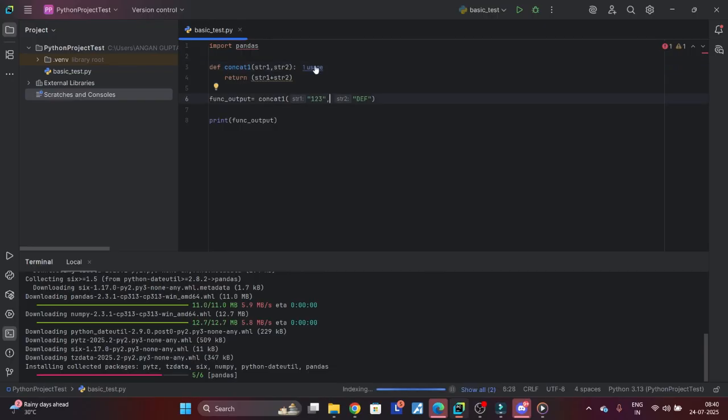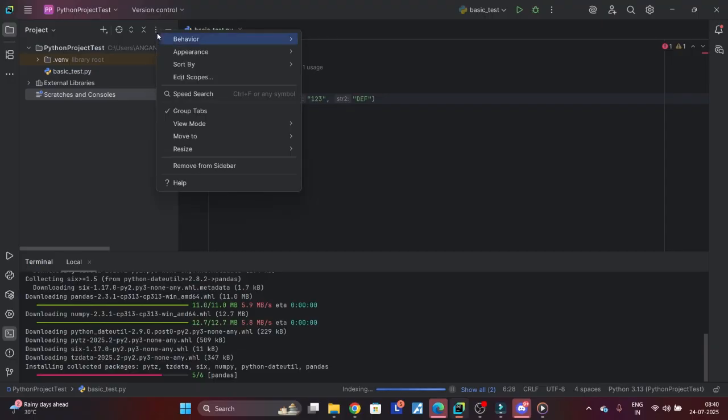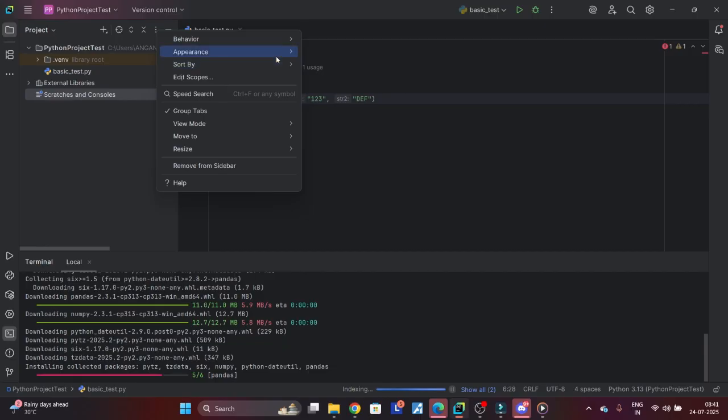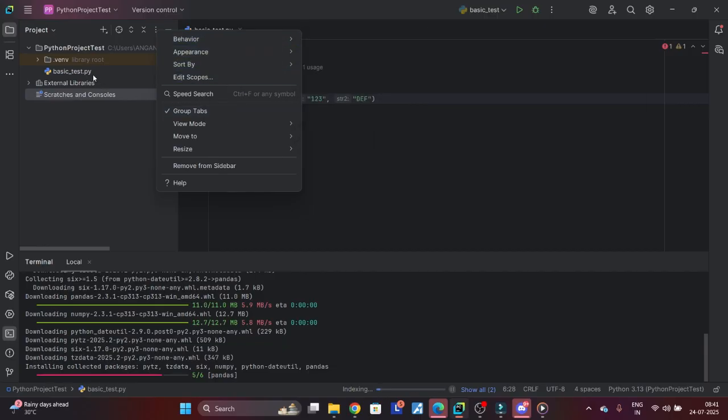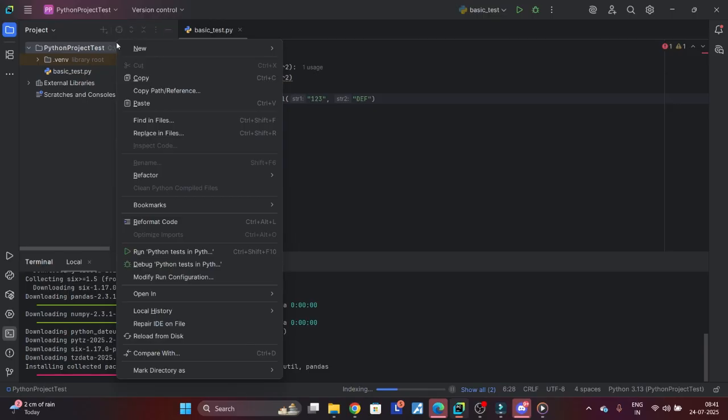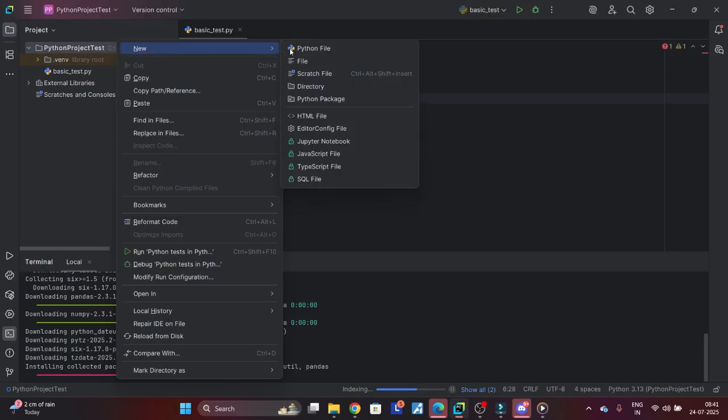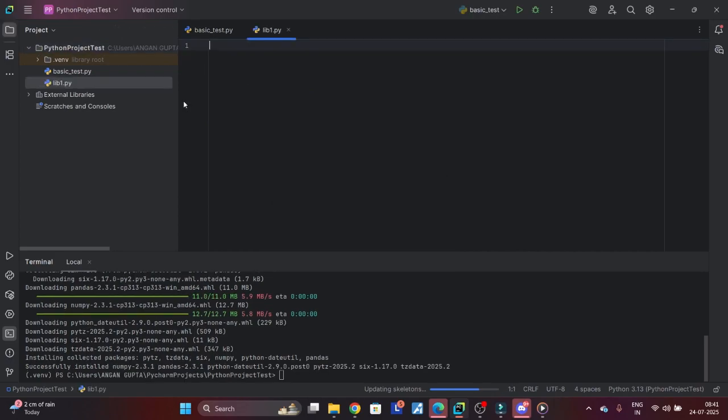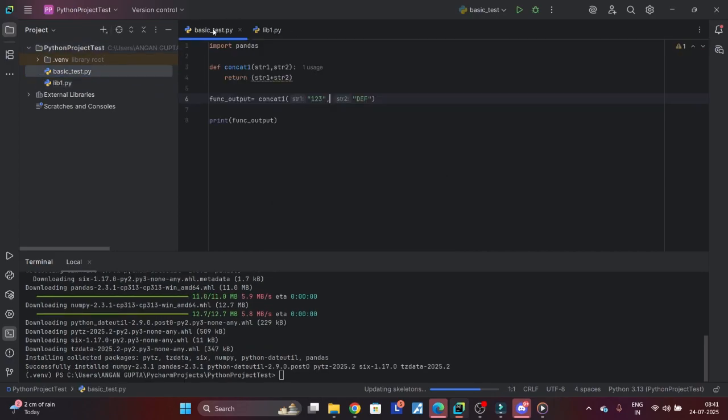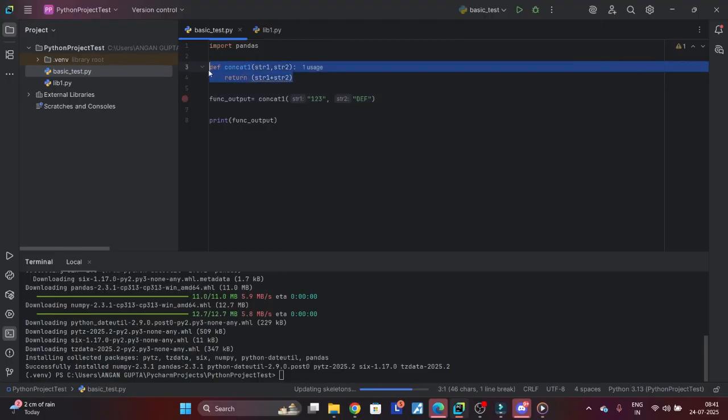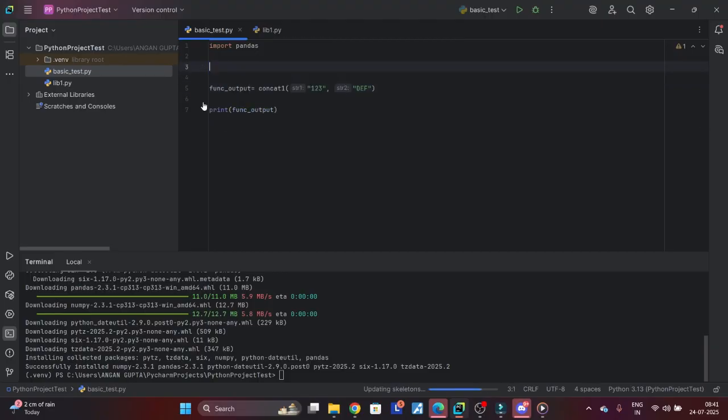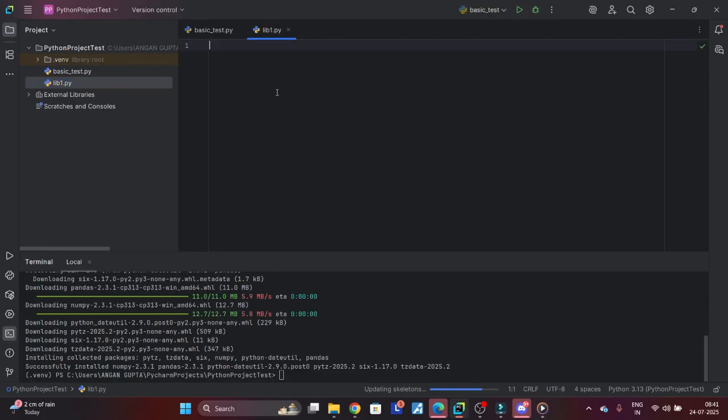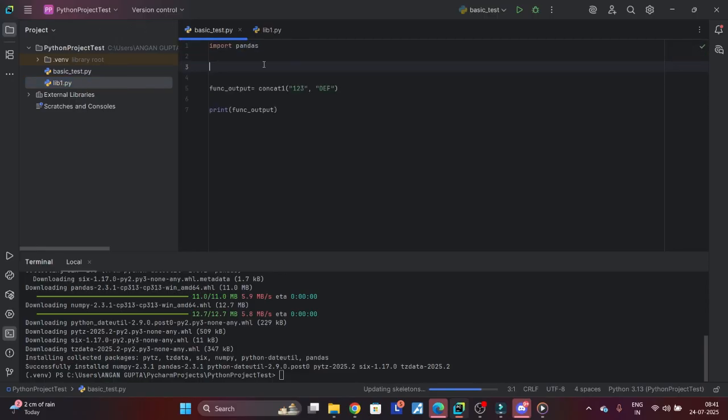Meanwhile, what we'll do is let me create my own library. Let's call it lib1. Inside lib1, let's say I have concat. I'm totally removing it from the script. Here I'll put it.